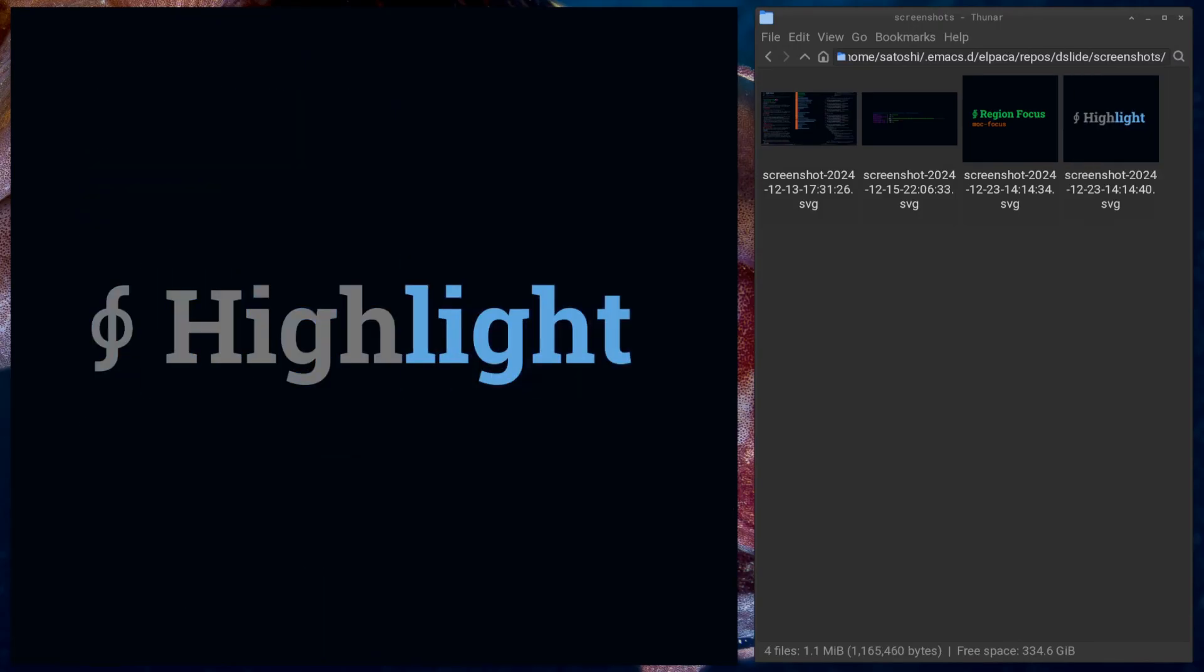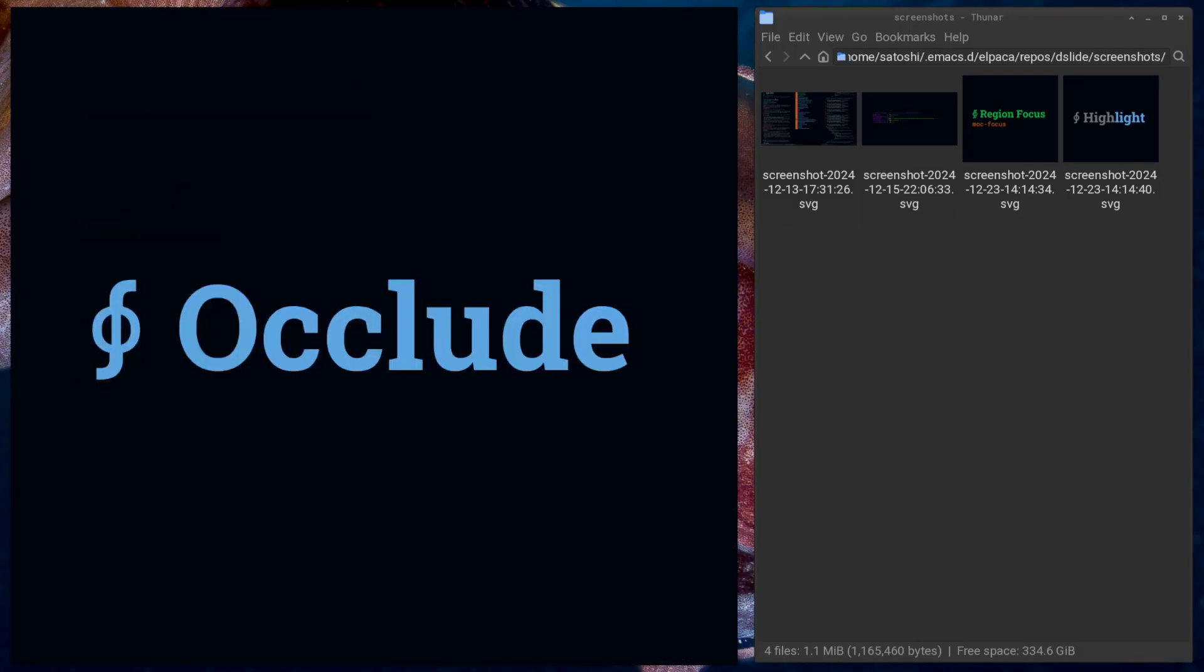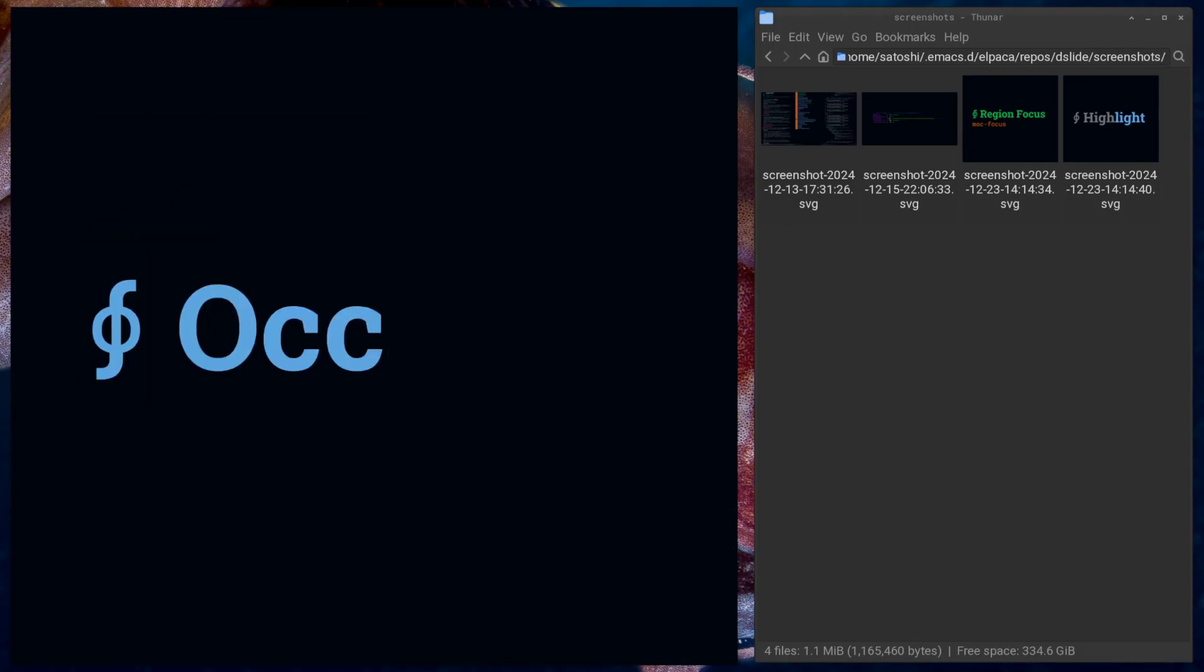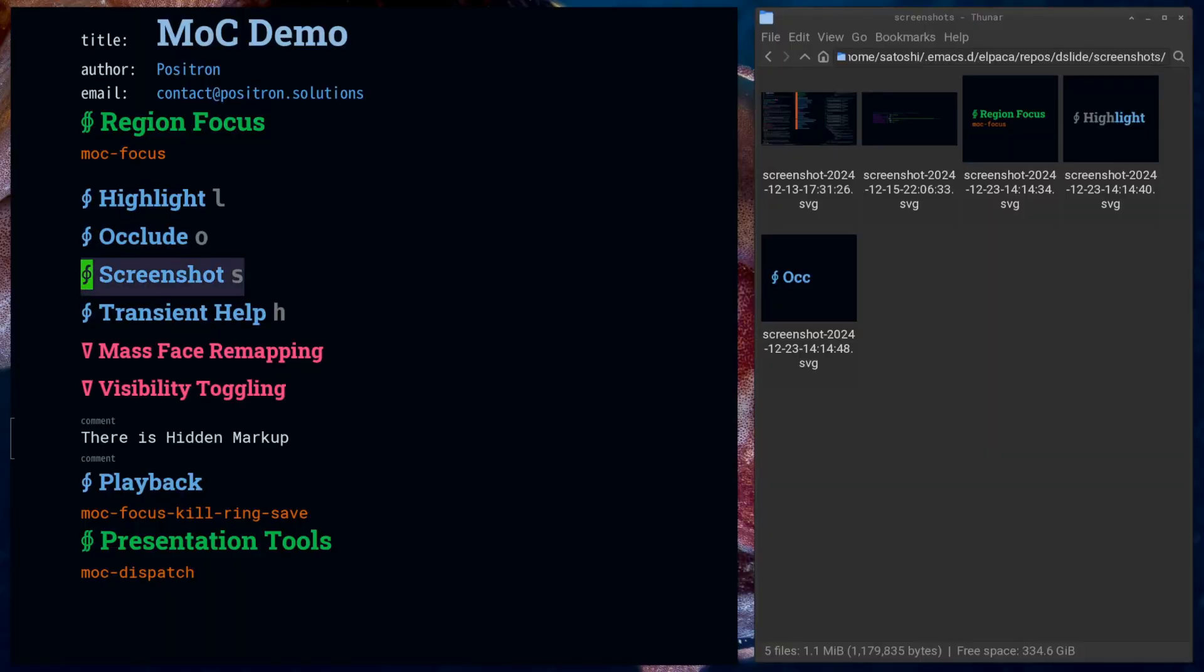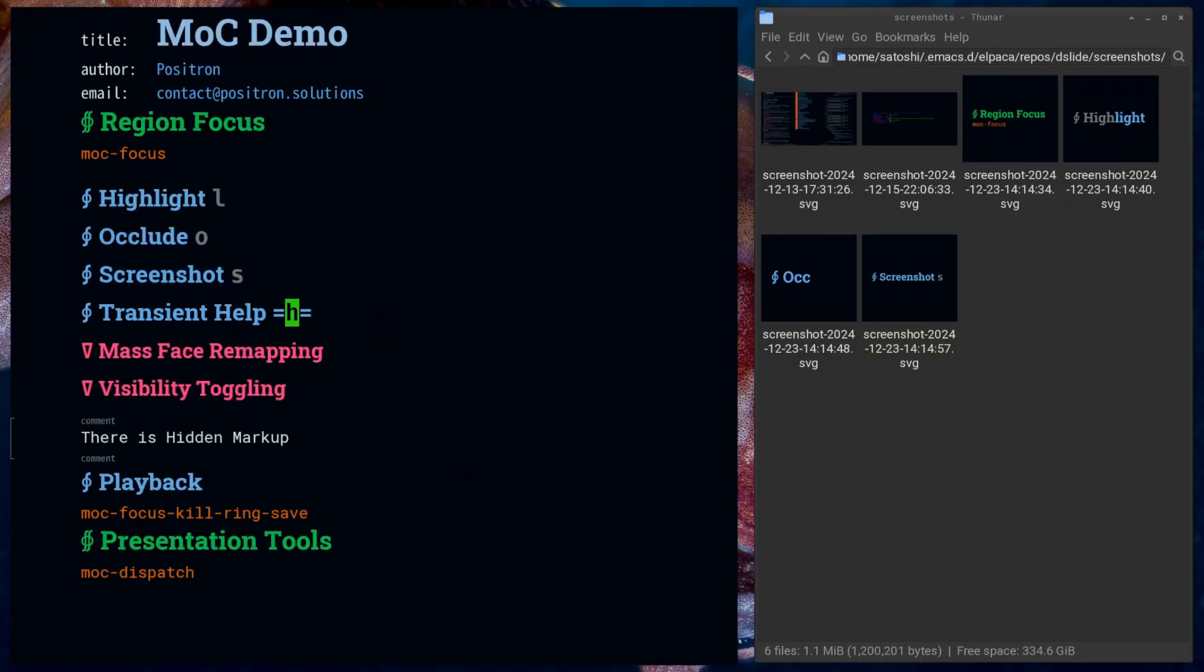You can highlight and occlude multiple regions or take screenshots using an interface with a transient menu for help. It will even serialize itself so you can play back expressions without having access to a source buffer with that text.